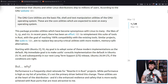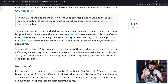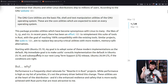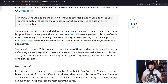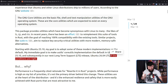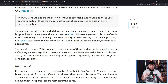Starting with Ubuntu 25.10, the goal is to adopt some of these modern implementations as the default. The immediate goal is to make UUtils the default in Ubuntu 25.10, and subsequently in the next long-term support release, Ubuntu 26.04 LTS, if the conditions are right. And this is a very key part.